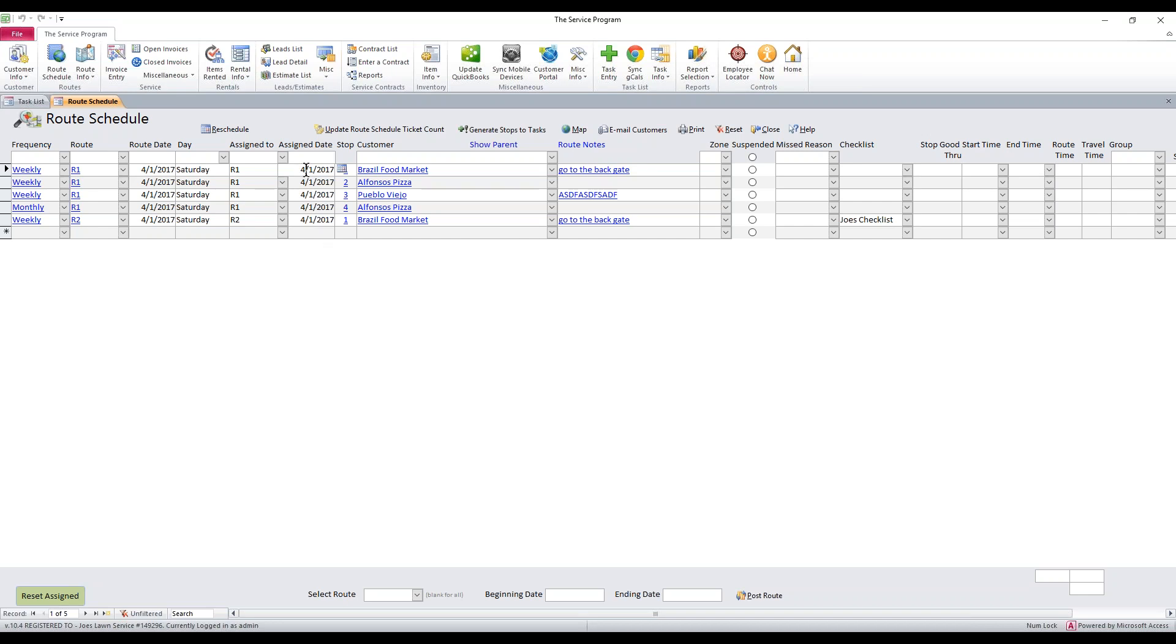So the way that this works, the system is looking at the assign date column. Yes we do have a route date, but in the end this is technically a reassignment date area, so the system's looking at this when it runs its schedule forward.